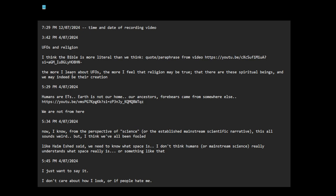The more I learn about UFOs, the more I feel that religion may be true. When I say religion may be true, I'm not saying the claims or the doctrines are true. Religion gets such a bad rap. I guess it comes down to the fact that human beings don't like being told what to do. We don't want to be slaves. And some of these aliens who came and who inspired the stories of the Bible, they were trying to play gods.